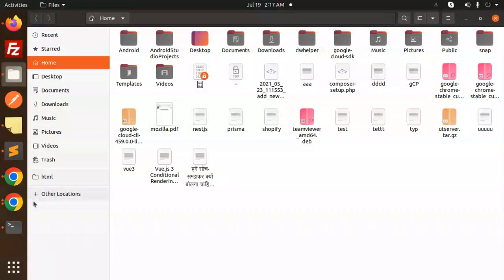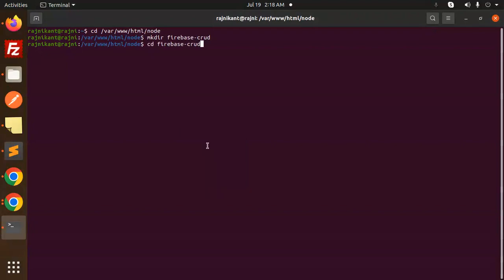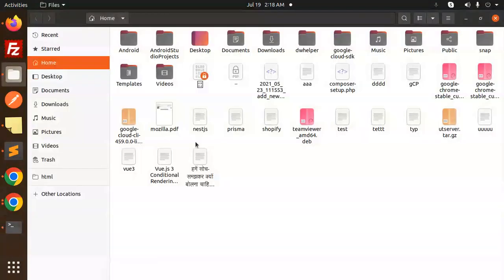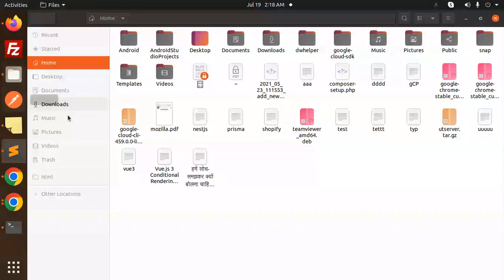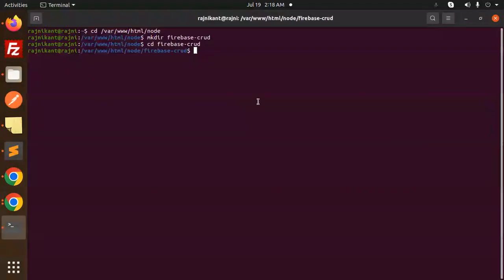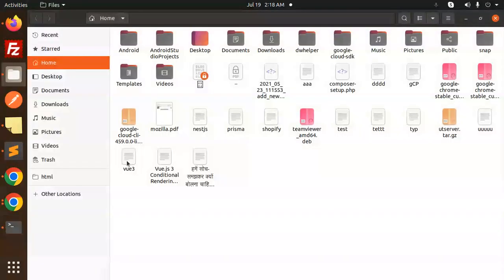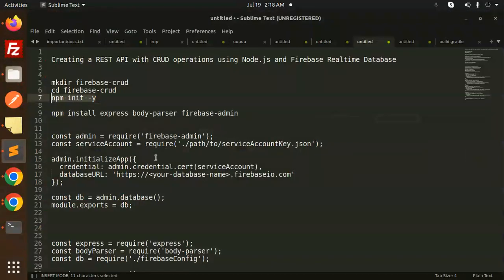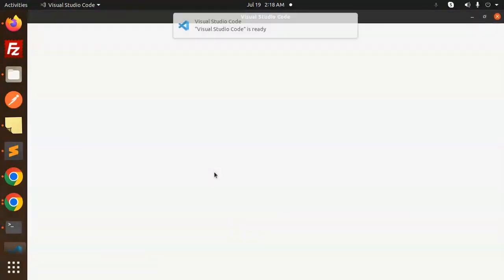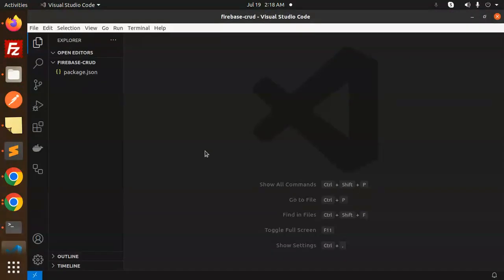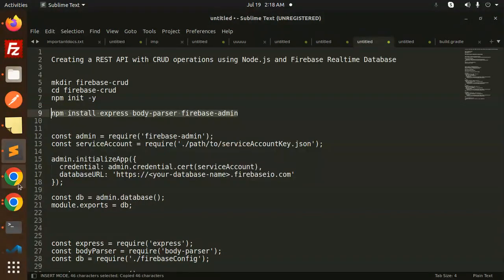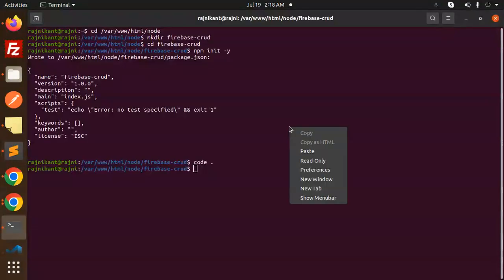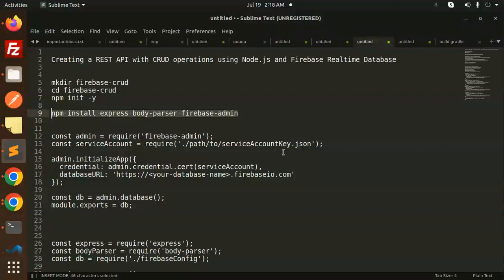What would be the next step? Go to that folder, initialize with the package.json file with npm init -y. Next, let's open the code base. I need to open the code with VS Code.